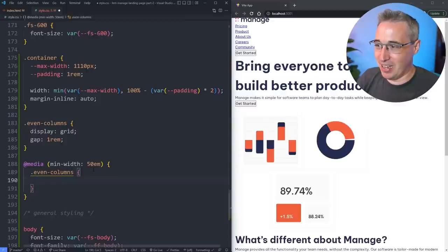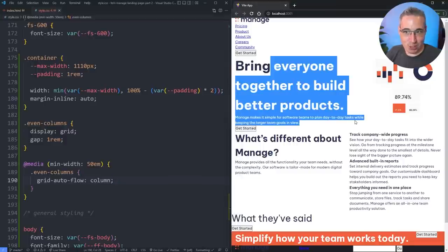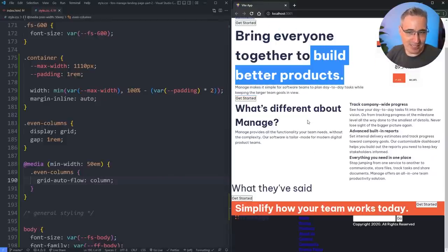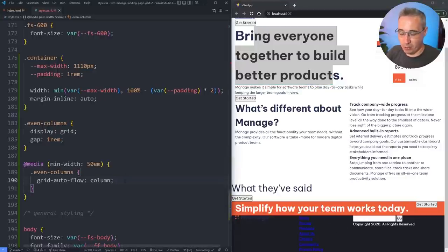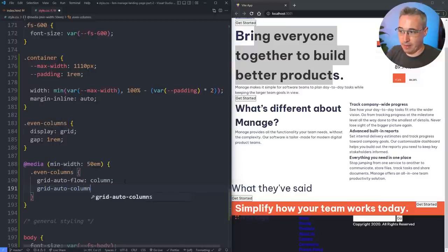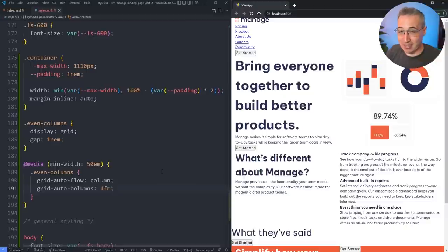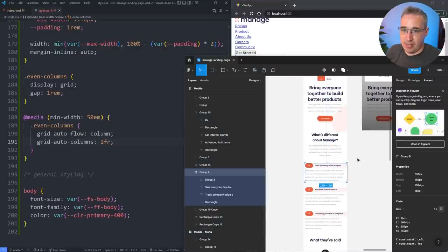Inside the media query for even-columns, we do grid-auto-flow: column — and there we get columns. But they're not the same size; one is much bigger than the image. We want a 50/50 relationship everywhere. Adding grid-auto-columns: 1fr now gives us even columns. You can do the same thing with flex — completely up to you and how you prefer to work.